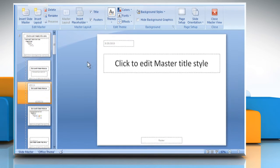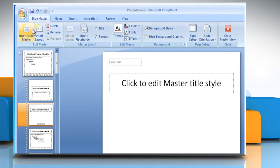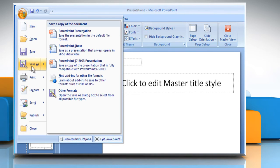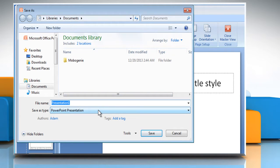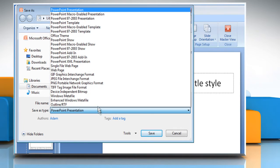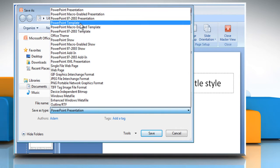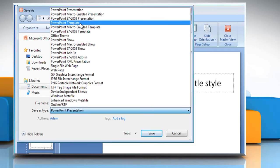Once done, click on the Microsoft Office button at the top left corner and then click on Save As. The Save As dialog box will appear. In the Save As Type list, click PowerPoint Template.